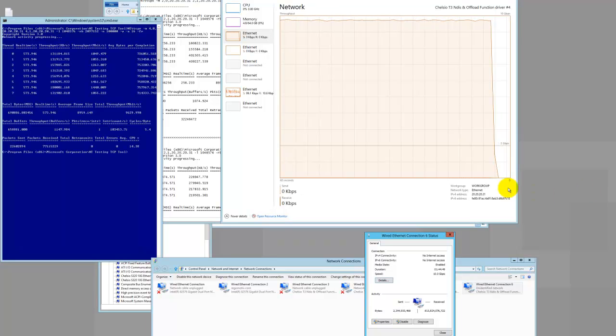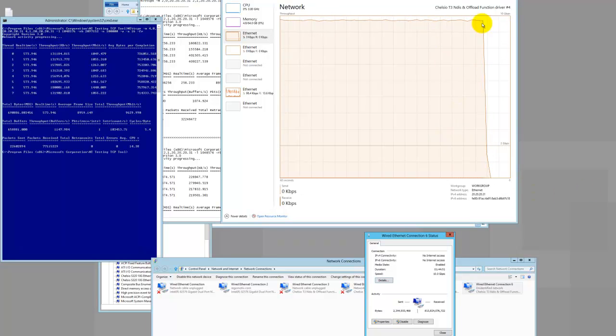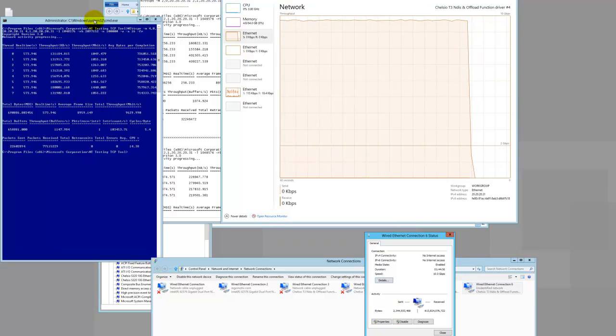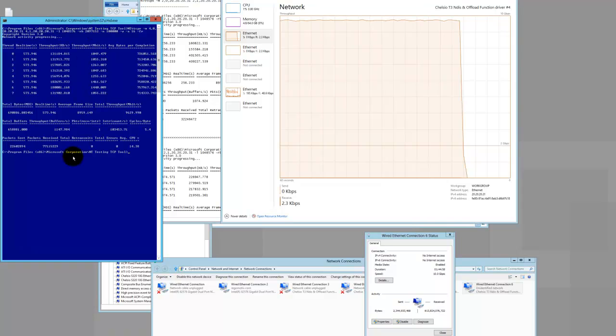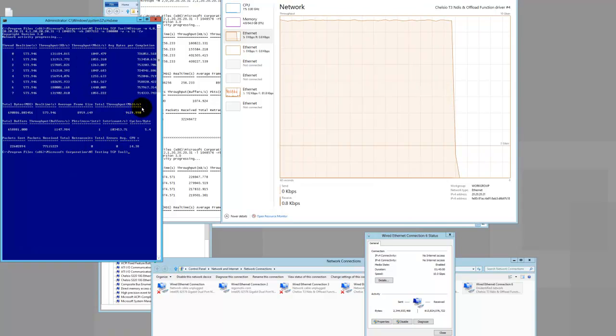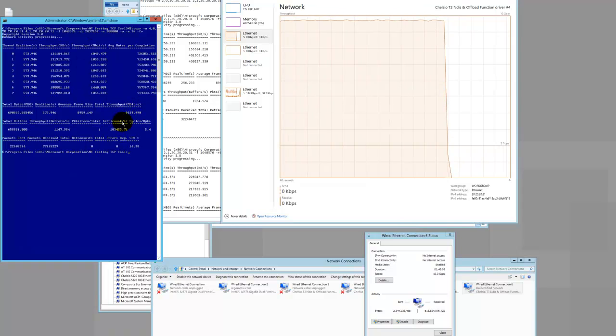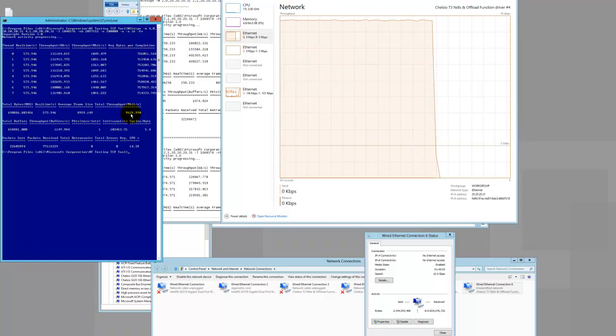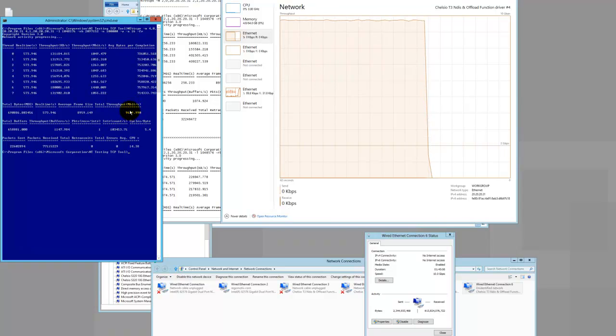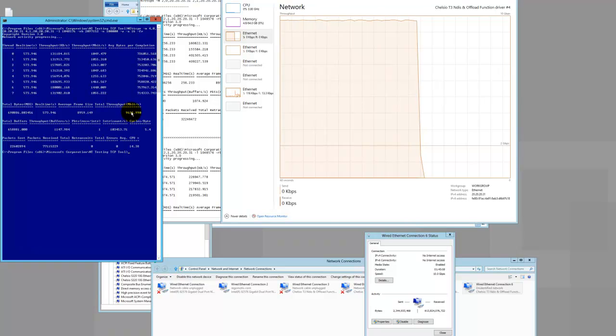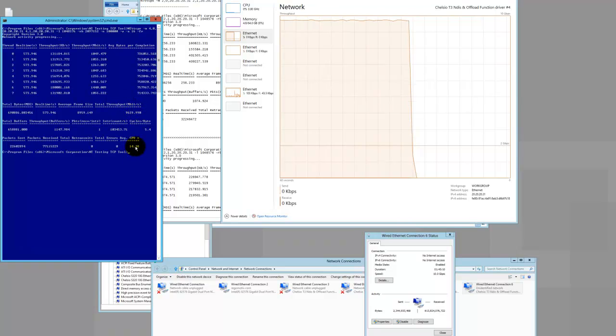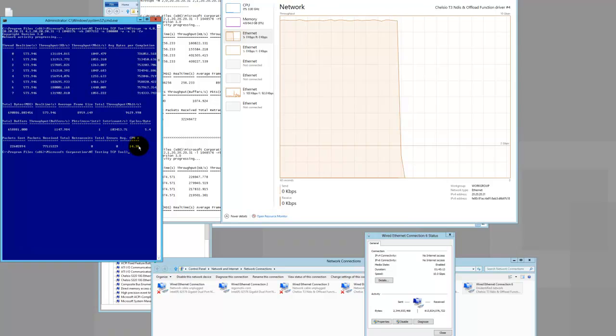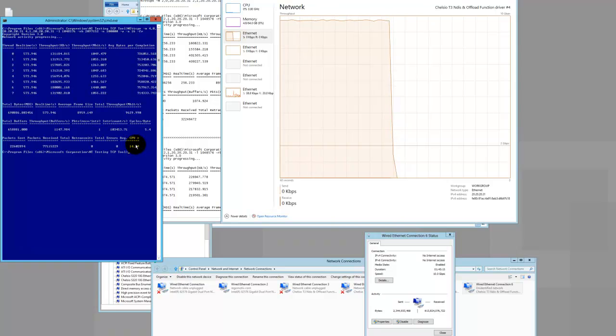Okay, so the test is done. And we can come over here and take a look at the summary. And you can see that our average or total throughput was right about a little over 9.6 gigs. And CPU usage was right about a little over 14%.